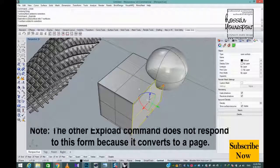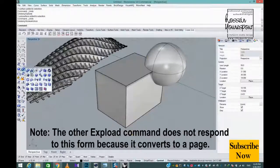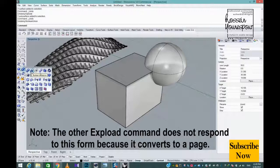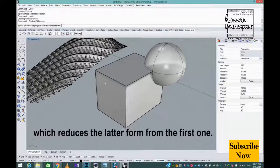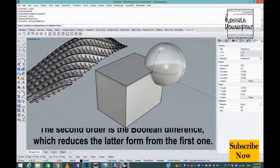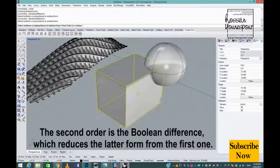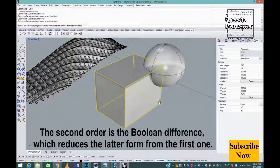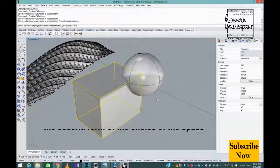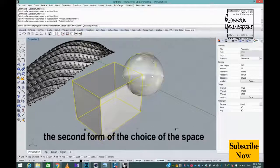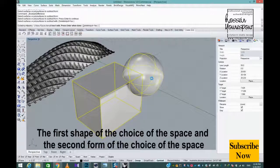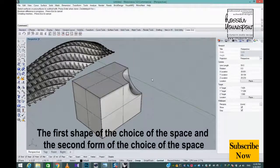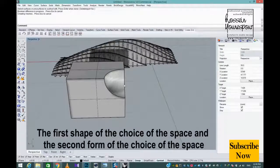The Explode command does not respond to this form because it converts to a patch. The second operation is Boolean Difference, which subtracts the latter form from the first one. Select the first shape, then space, and the second form, then space.